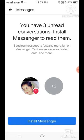Without installing Messenger, you cannot send messages or read them. But compare to Facebook Lite, in Facebook you must install Messenger separately to send messages. These are the two most important disadvantages of Facebook compared to Facebook Lite.